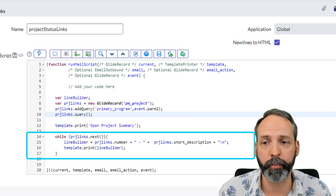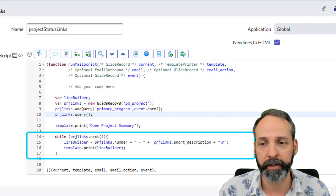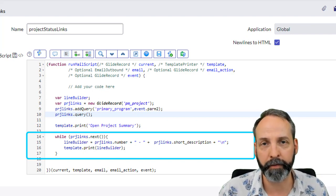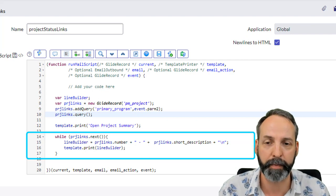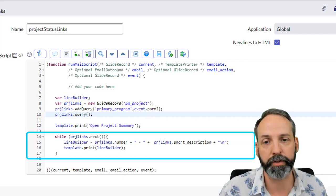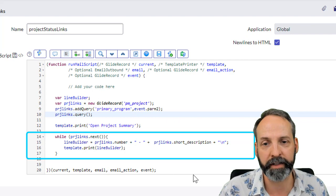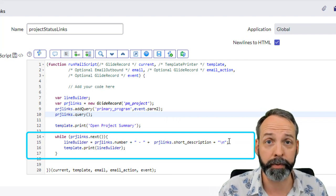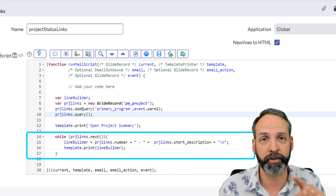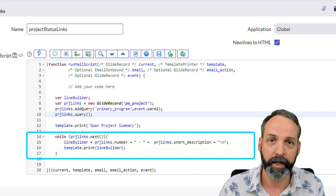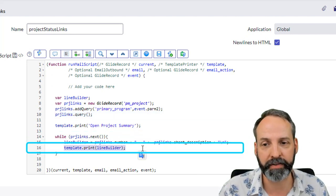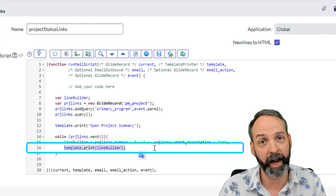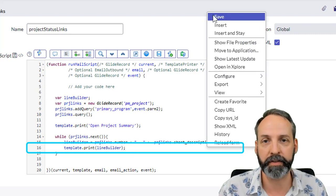Then I'm just gonna print out a title. It's gonna have template.print open project summary. In the while loop we are just going to make the line builder have whatever the number of the project link is, plus a space and a dash and a space, plus the short description of the project in that iteration. Then of course we add a plus slash n to make sure that the next line is put in the line below.